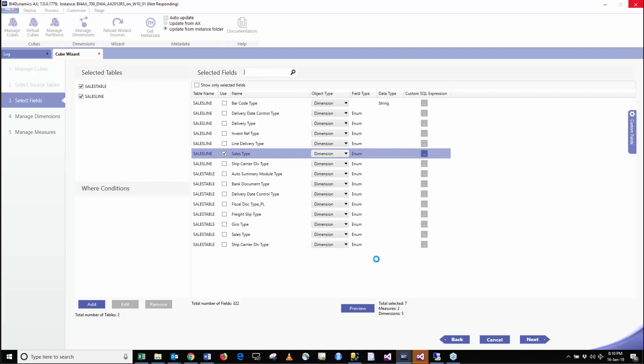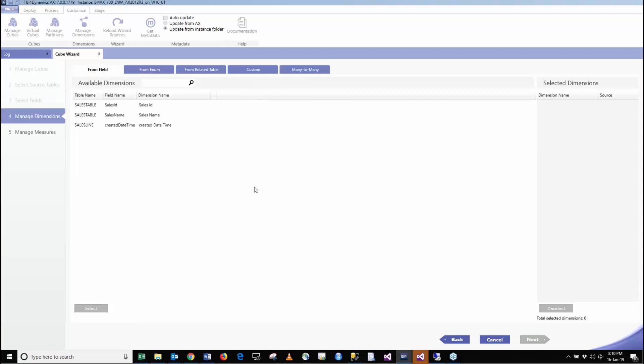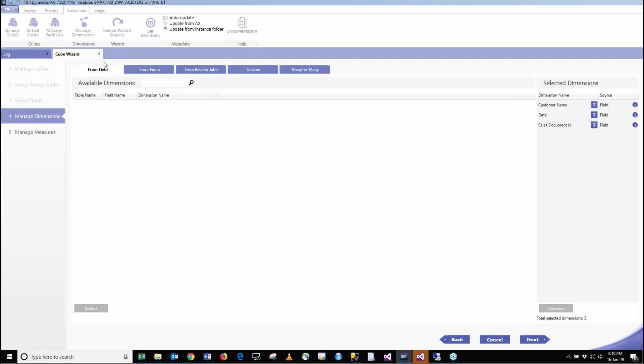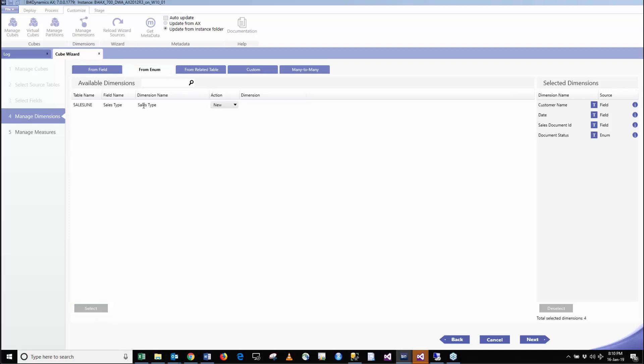In this screen we will create friendly names. Sales document, maybe it's nicer to say customer name, and we are going to use date name. These are three dimensions from field. This is one model used for creating dimensions from field. This one is the second one when we are going to create dimensions from enums, these are like option fields.